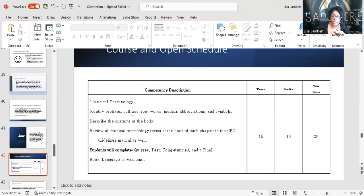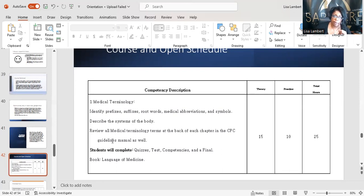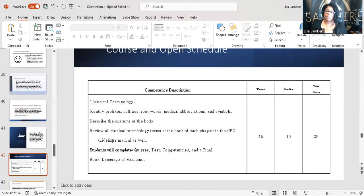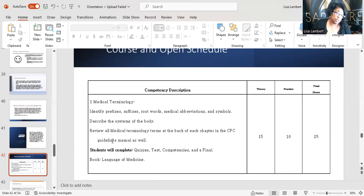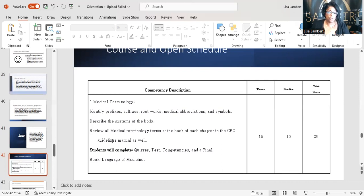Medical terminology: identify prefix, suffix, root words — this is your rubric. This is what I'm expecting you to learn in medical terminology. I don't have to sit there and hold your hand — I'm giving you a book. Read it, pass the test, give it to me. Don't shortchange yourself by getting answers from a search engine — that's not going to help you pass your CPC. It's not about whether I trust you; you do this for yourself. Nobody's going to make you do anything — it's up to you.